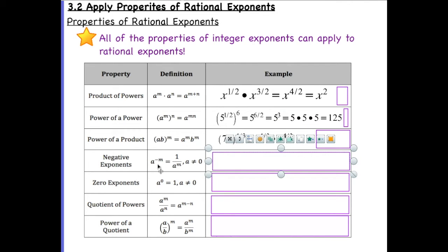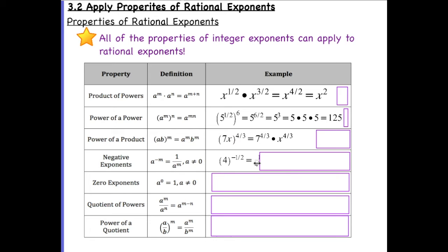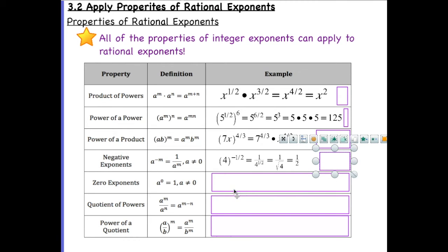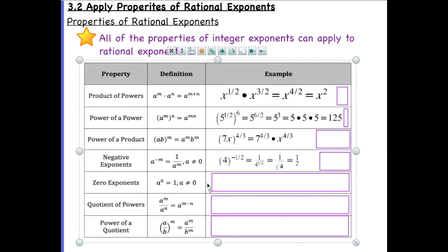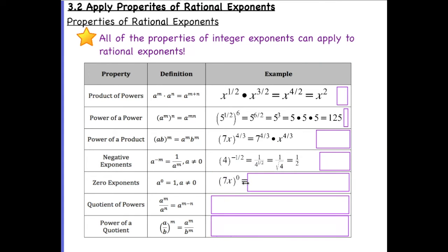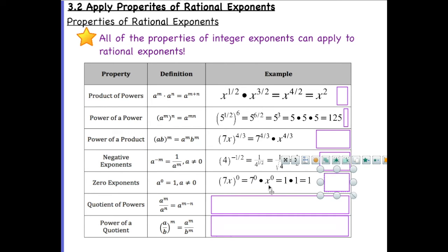When we have a negative exponent, we need to make sure the base is not equal to zero, because dividing by zero is undefined. For example, four raised to the negative one-half power means four goes to the denominator and we take the square root, giving us one-half. For zero exponents, as long as the base is not zero, the result is one. So seven to the zero power is one, x to the zero power is one, and one times one is still one.